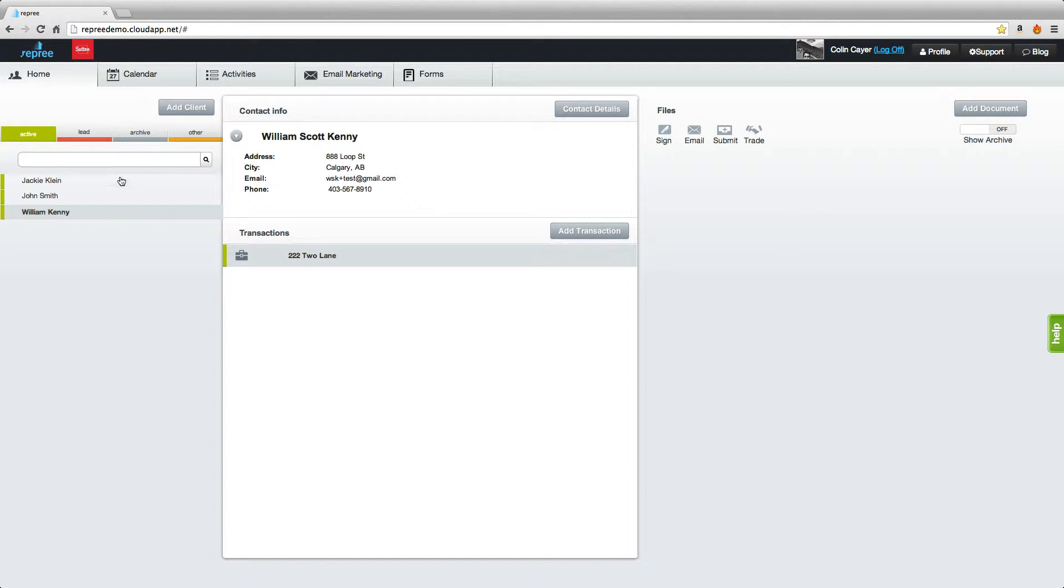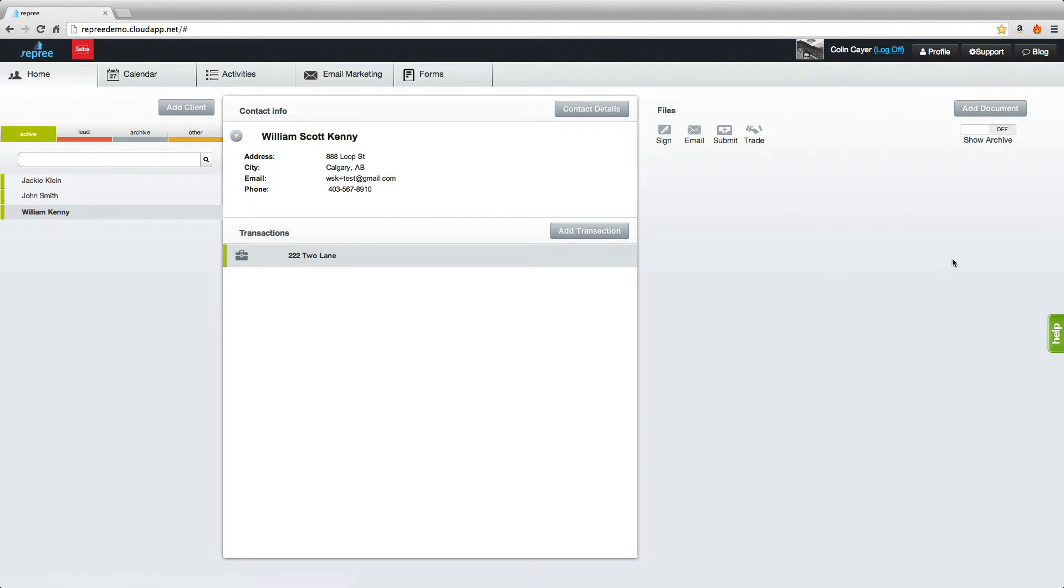You'll always want to make sure that your client and the transaction are highlighted in order to add documents. And then you will click the Add Document button here on the right.